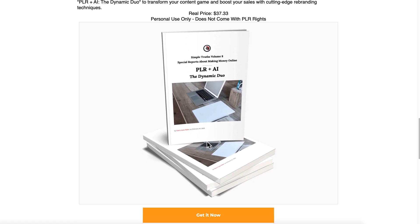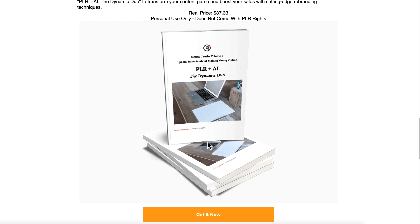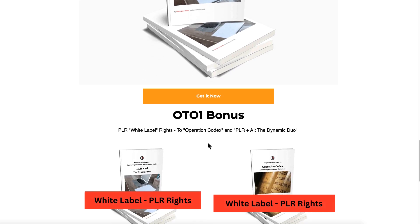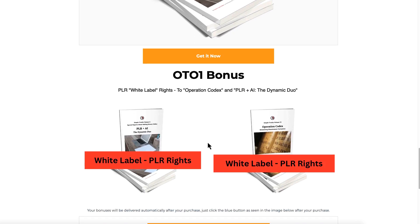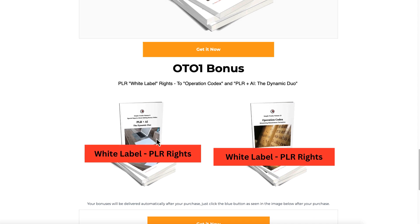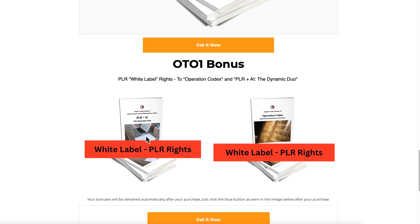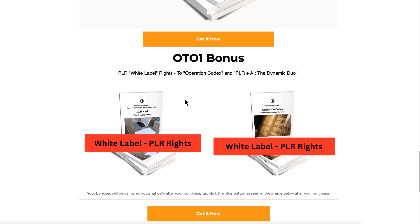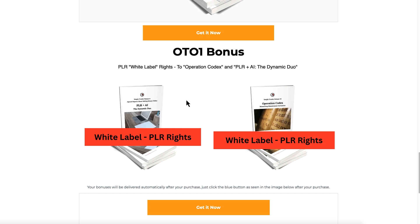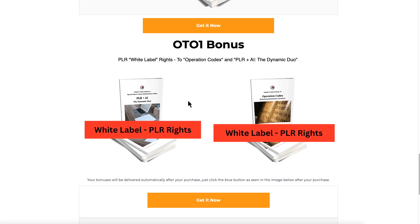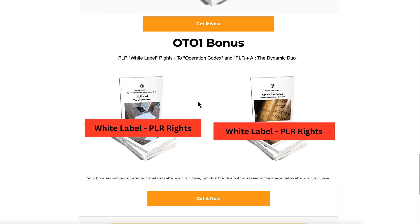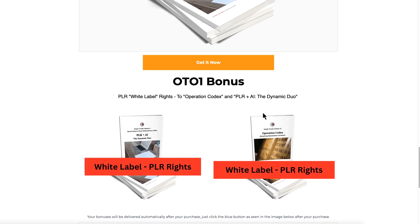Of course, you're purchasing PLR, so this guide is going to teach you everything you need to know to make your PLR even better, to rebrand it. And if you want white label PLR rights content from me, you can get white label rights to Operation Codex as well as to the PLR Plus AI Dynamic Duo if you get the OT01.